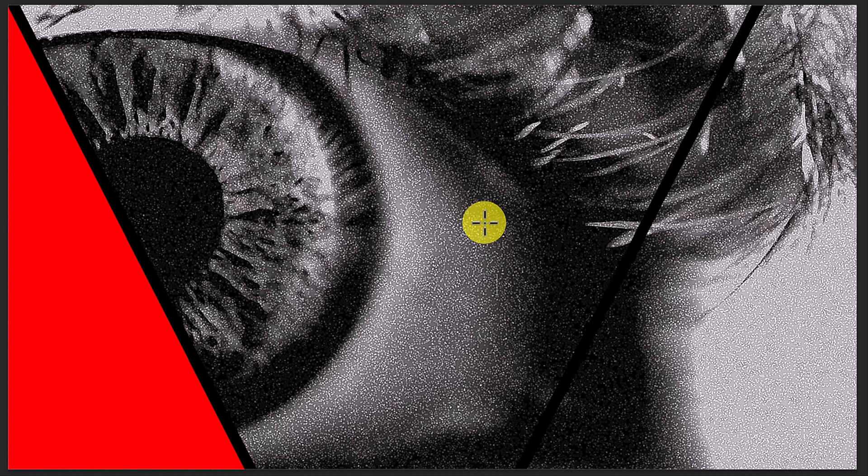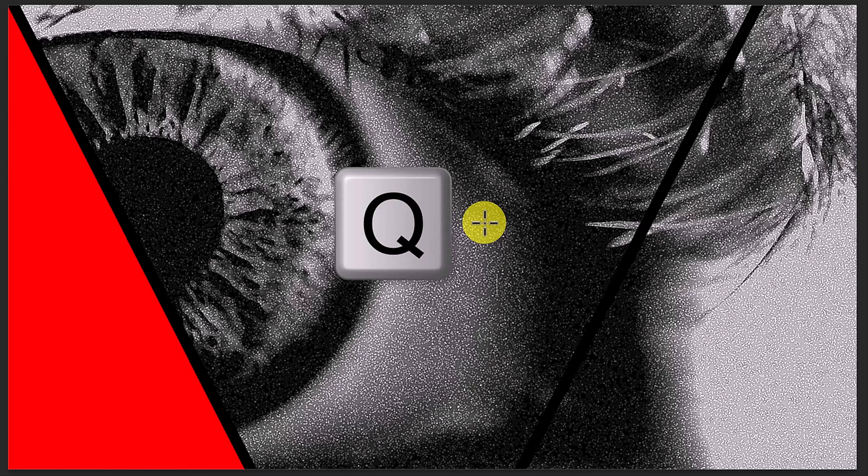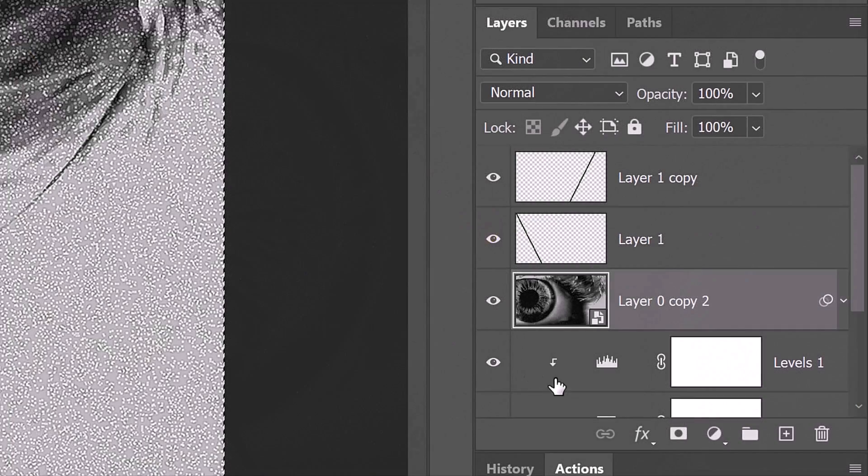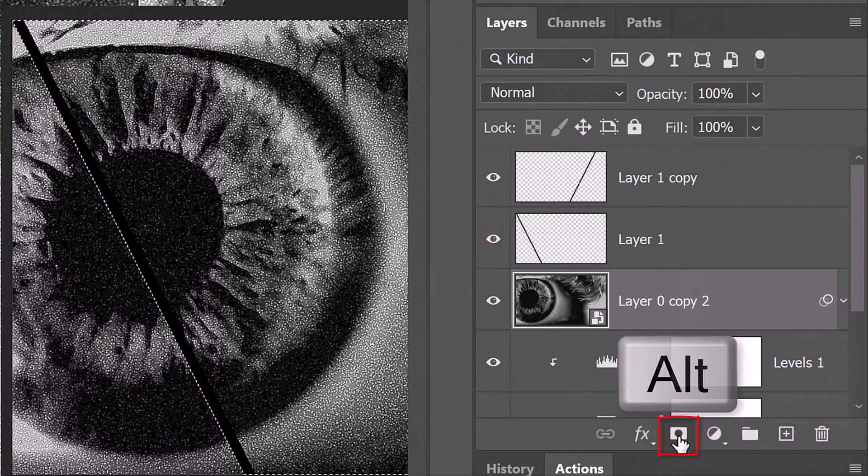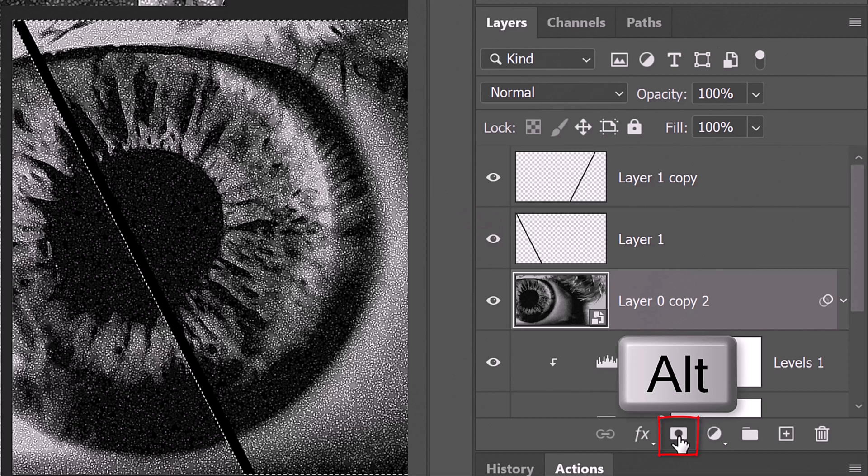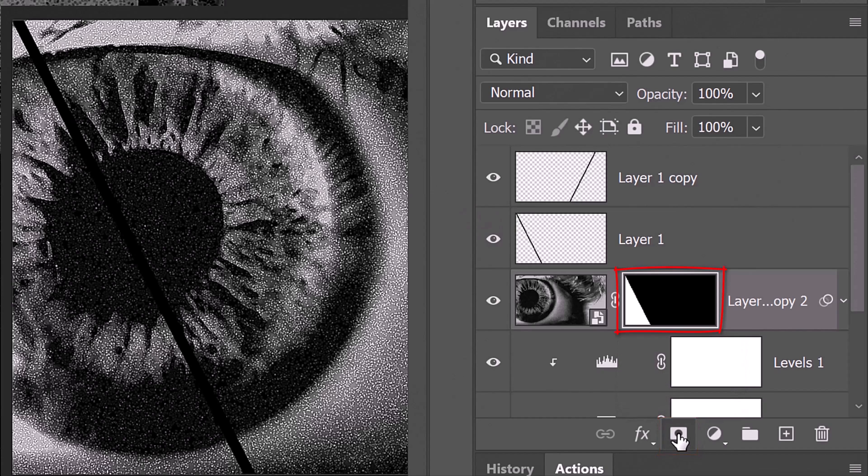With your Paint Bucket tool still active, click anywhere on the quick mask to delete that area. Revert it back into a selection and make an inverted layer mask next to the top eye layer.